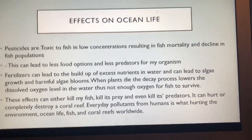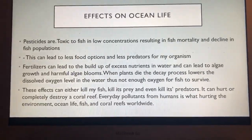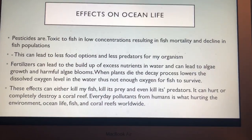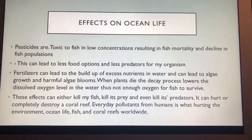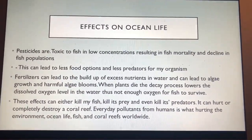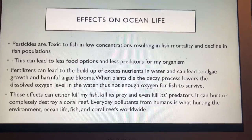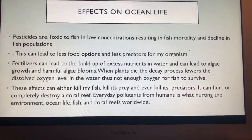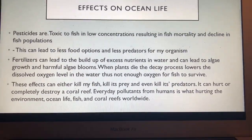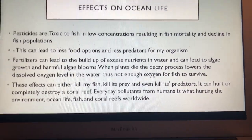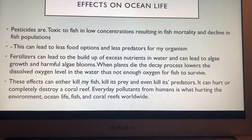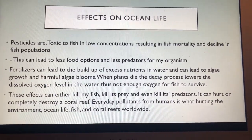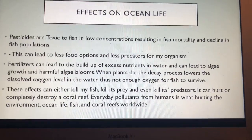Pesticides are toxic to fish even in low concentrations, resulting in fish mortality and a decline in fish populations. This can also lead to fewer food options and fewer predators for organisms. Fertilizers can cause a buildup of excess nutrients in the water, leading to algae growth and harmful algae blooms.